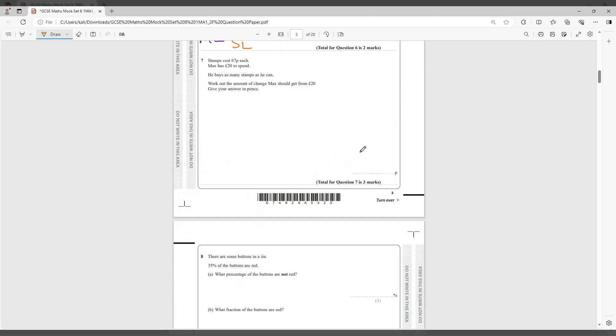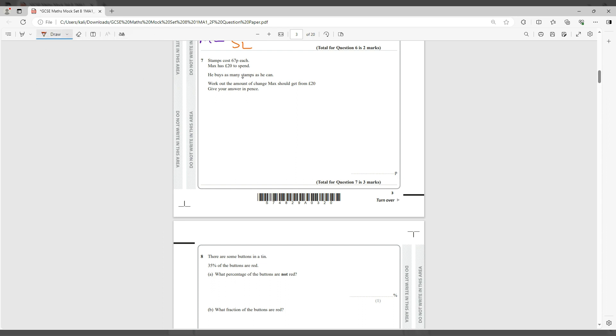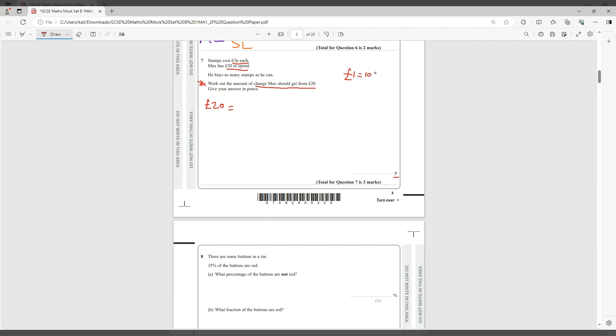Question number seven says stamps cost 67p. Max has 20 pounds to spend. He buys as many stamps as he can. Work out the amount of change Max gets from the 20 pounds and give your answer in pence. So if they want the answer in pennies, change everything to pence. You have 20 pounds. We know that 1 pound is basically 100 pence. So if you want to go from pound to pennies you times by 100. Therefore 20 times 100 gives you 2,000 pence.